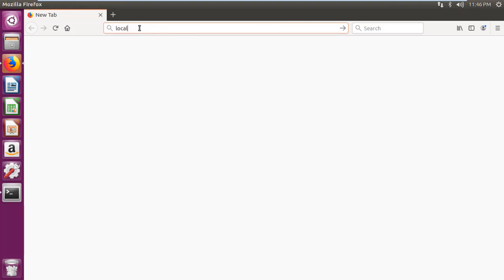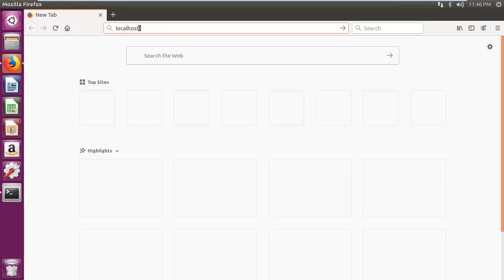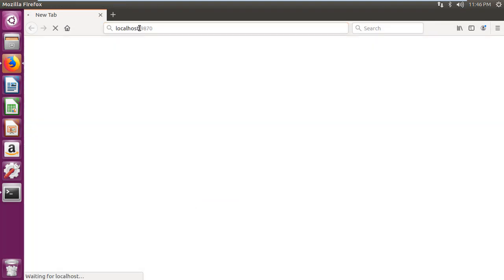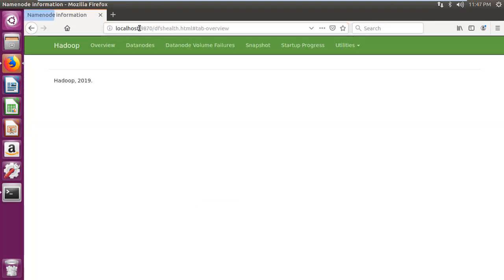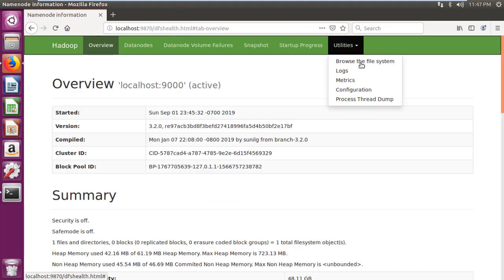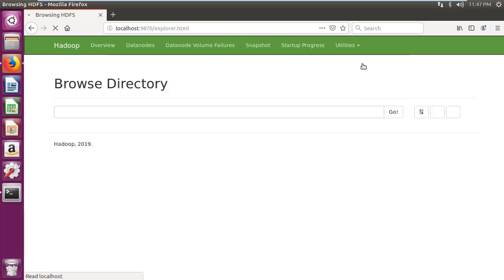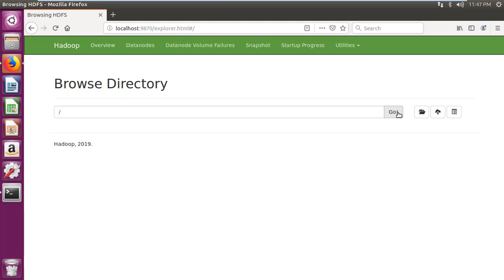Then open browser and enter localhost colon 9870. Then open utilities and click on browse the file system button. Then enter forward slash and click on go button.